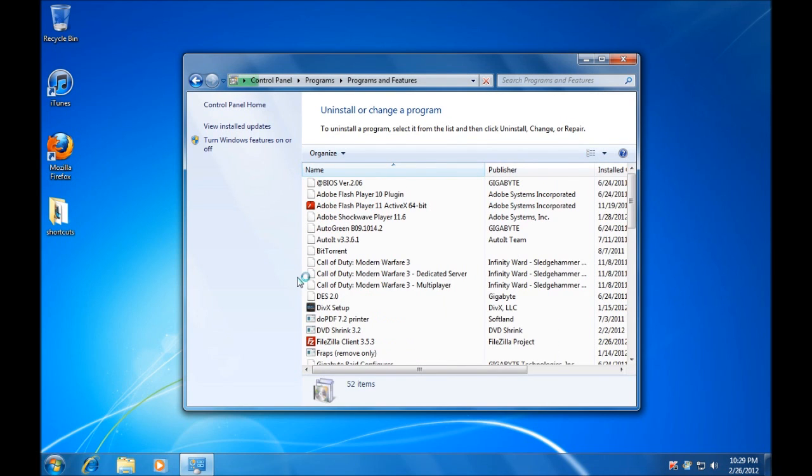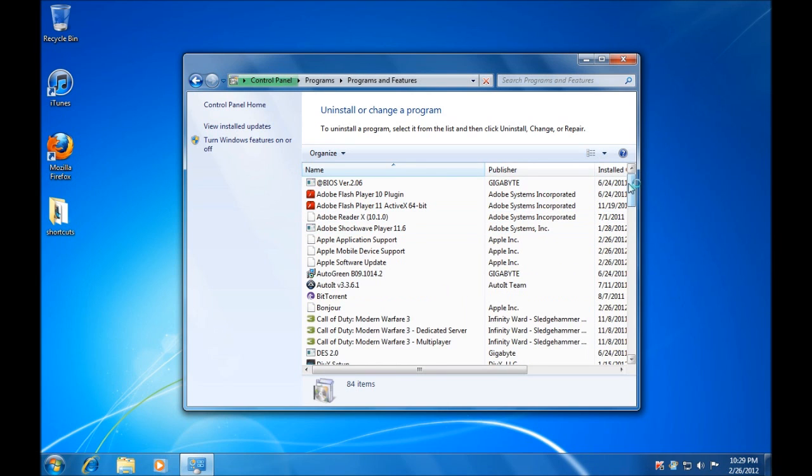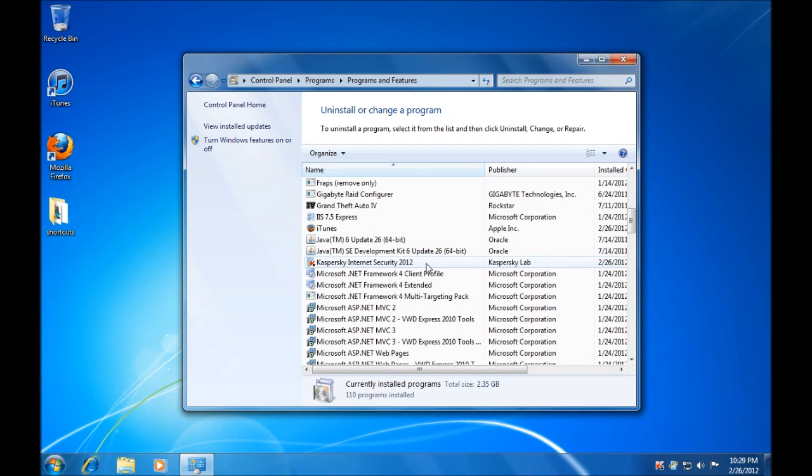Once the list of programs loads, we will find the security software that had reticked itself as we just saw. In my example, that was Kaspersky Antivirus.